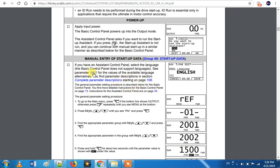First of all, you will set the 99 parameter group. You will set the language. If the drive is available in English, you can change it. If you are talking about the keypad, the language will change. So in the 99 parameter group, you can also change the language.